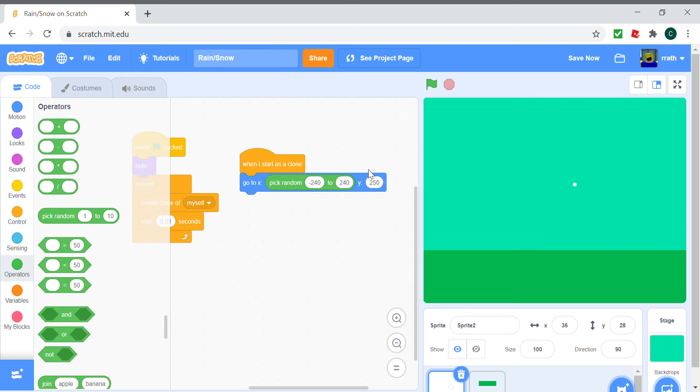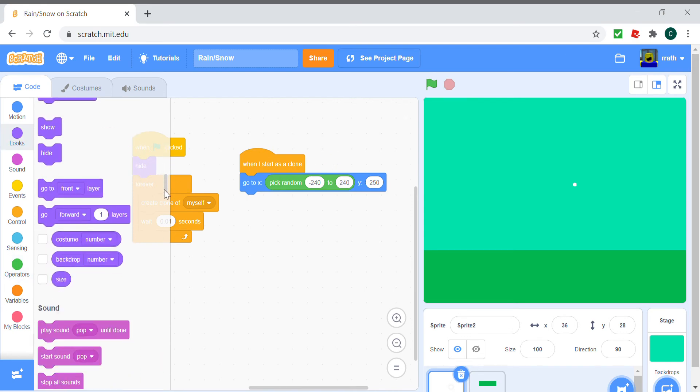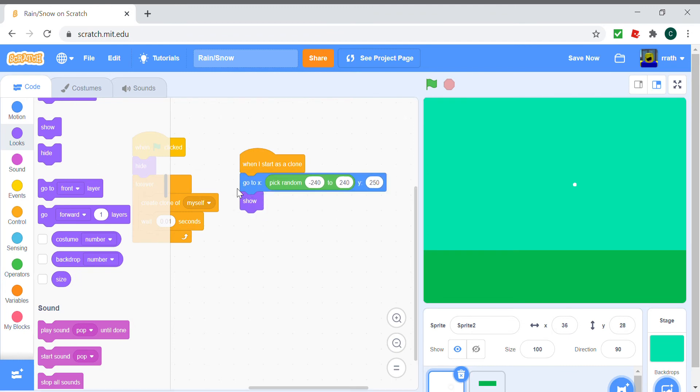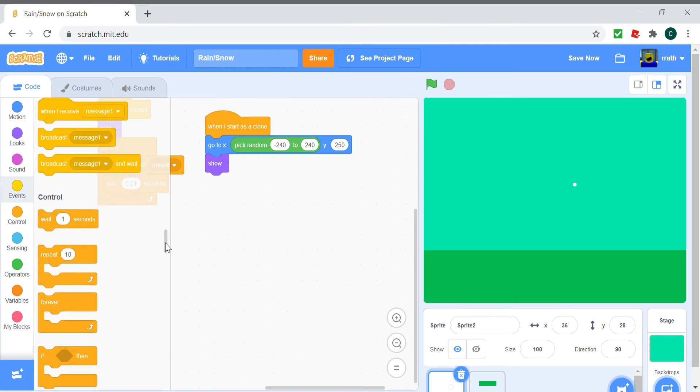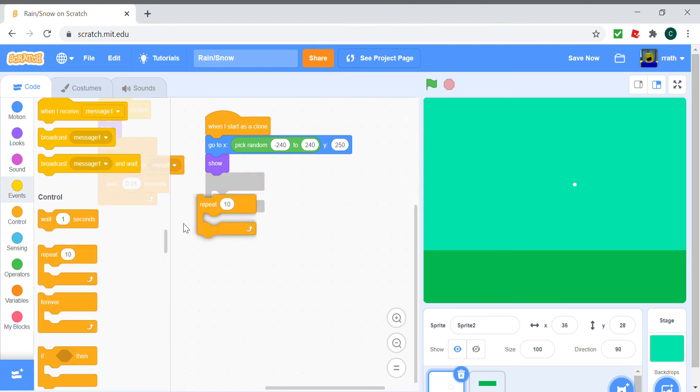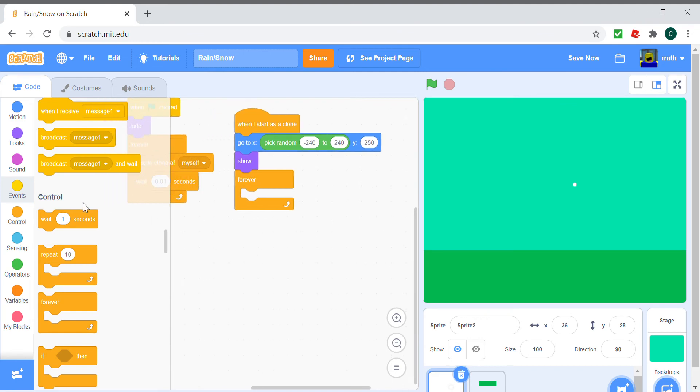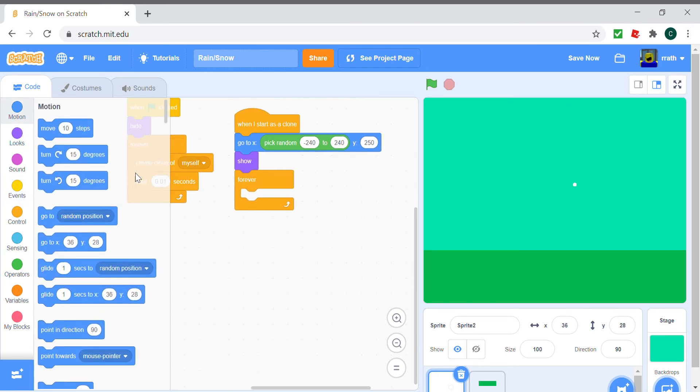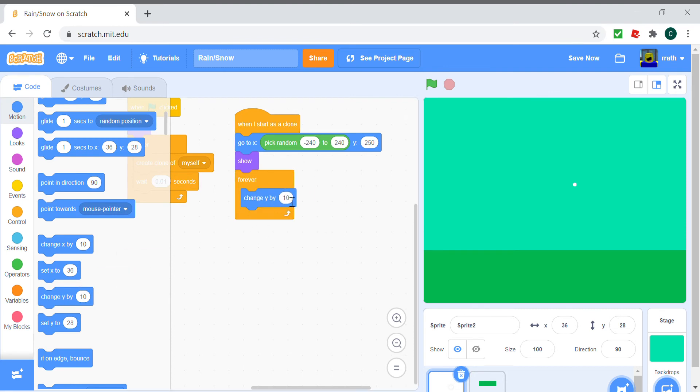We show our clone and forever change the y by minus five. Actually, I have a special snowflake effect so it's not just going to fall down straight to the ground. It's actually going to move side to side a little bit, a very minute movement side to side so that it looks more like a snowflake.